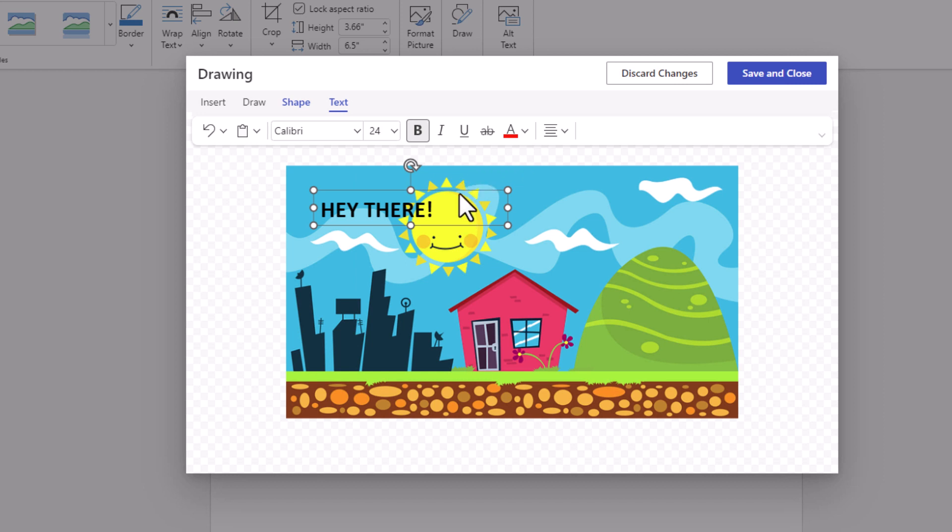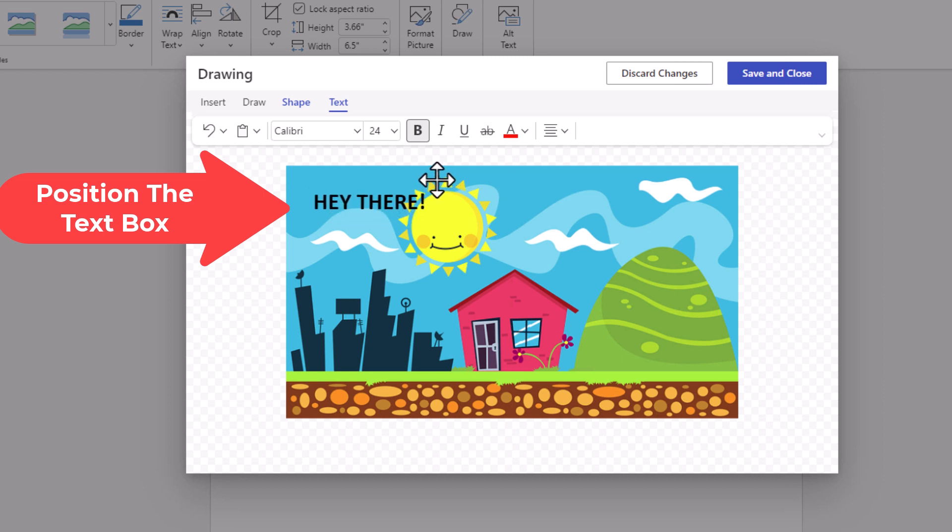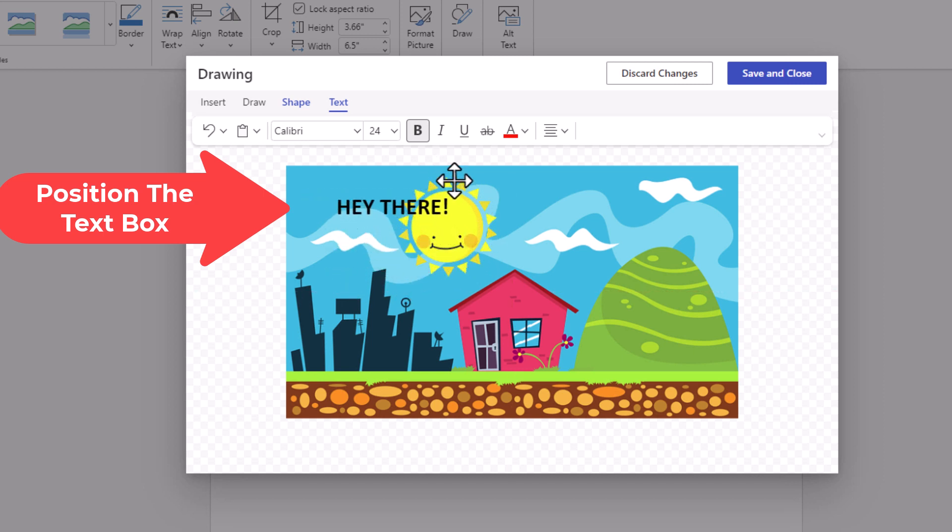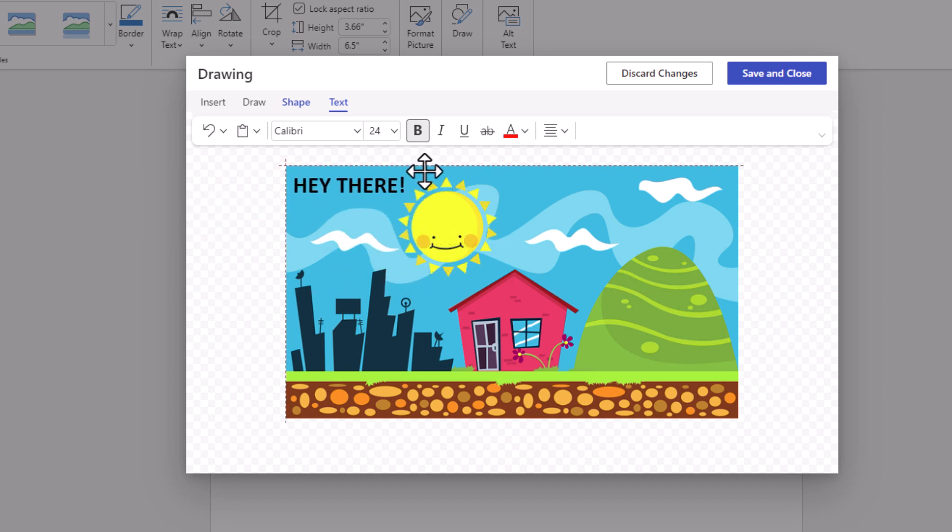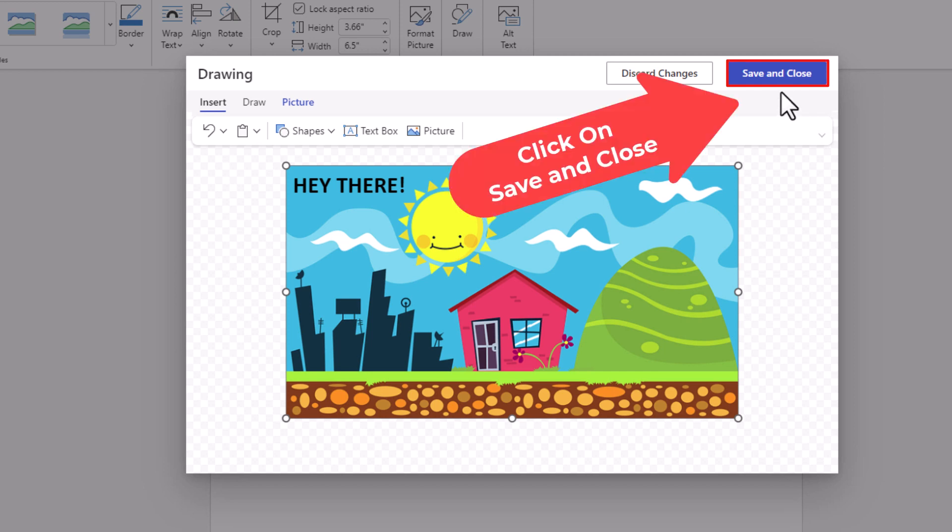I'm going to place my mouse cursor over the edge of the text box, and the mouse cursor becomes arrows. I'm going to move my text box to where I want it. You can move it anywhere. I'm going to leave mine about right there. Then go up to the top and click on Save and Close.